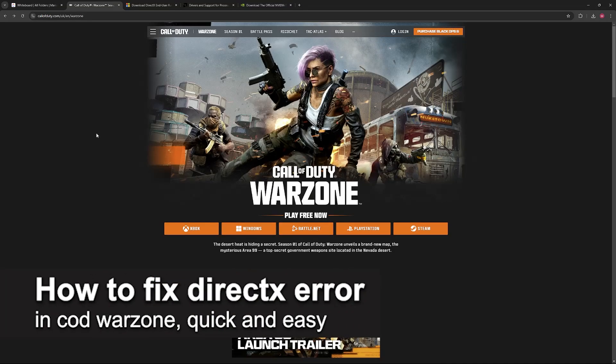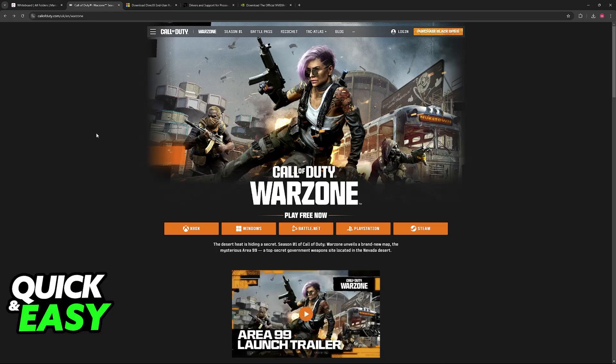In this video, I'm gonna teach you how to fix DirectX errors in Call of Duty Warzone. It's a very easy process, so make sure to follow along.